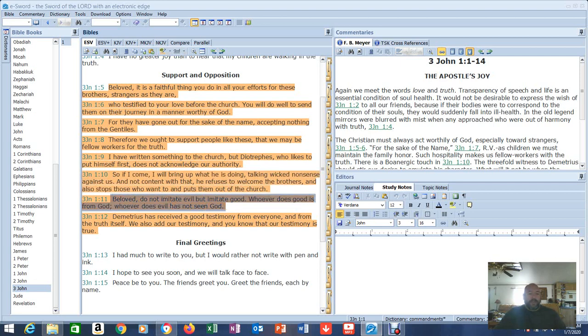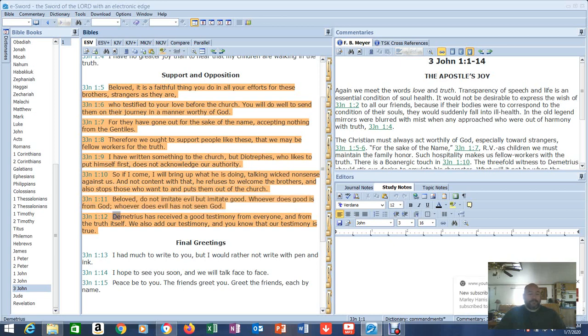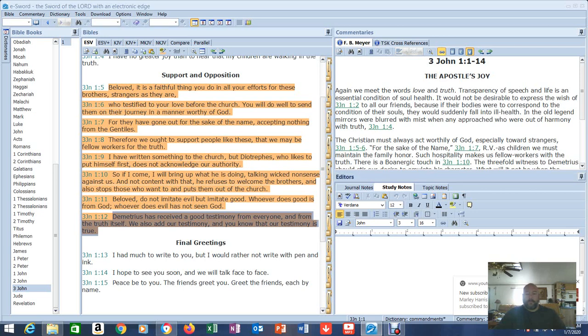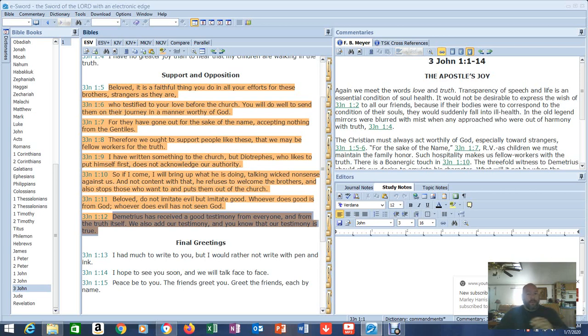Beloved, do not imitate evil, but imitate good. Whoever does good is from God. Whoever does evil has not seen God. Demetrius has received a good testimony from everyone, and from the truth itself. We also add our testimony, and you know our testimony is true. If you're putting yourself first because you think you're better than other Christians because you fulfill the Ten Commandments, number one, you're not first, and you're not above any other Christian. We're all the same in Christ.